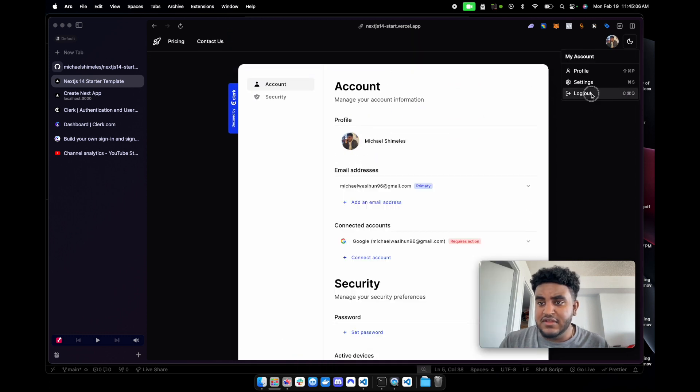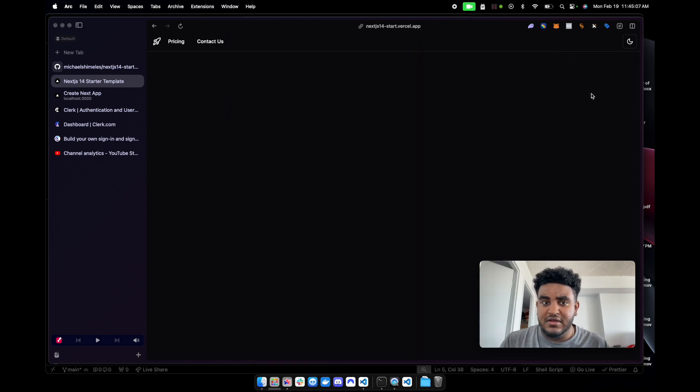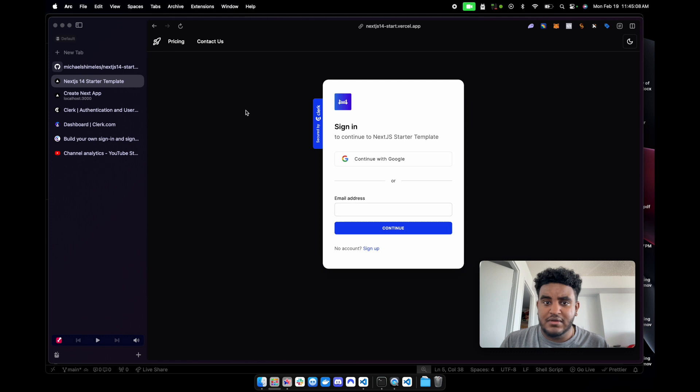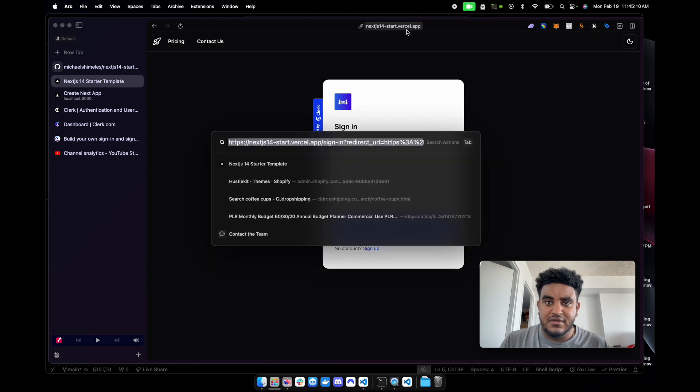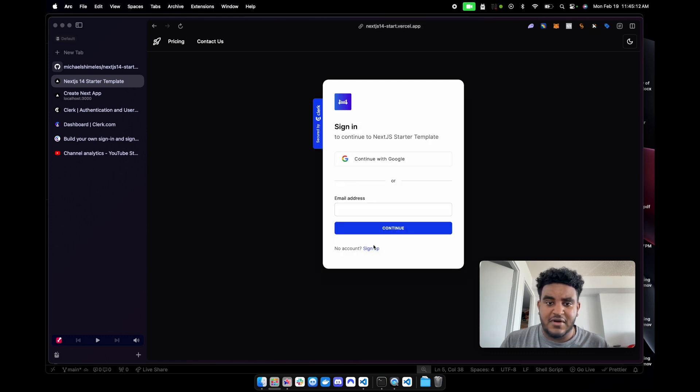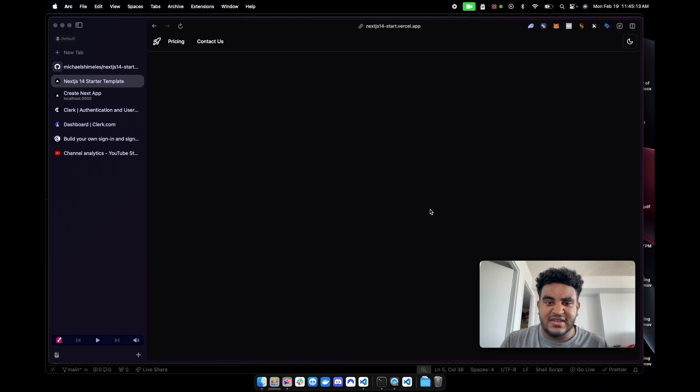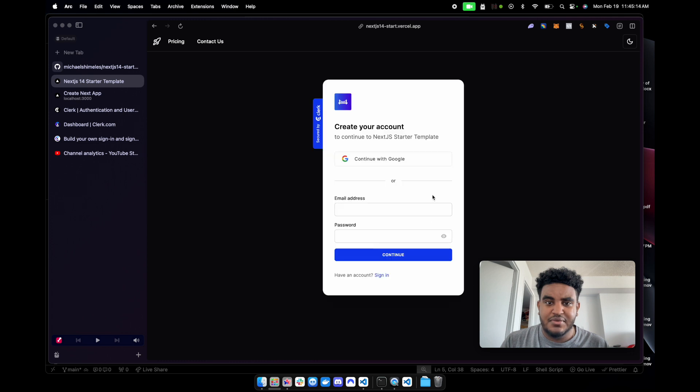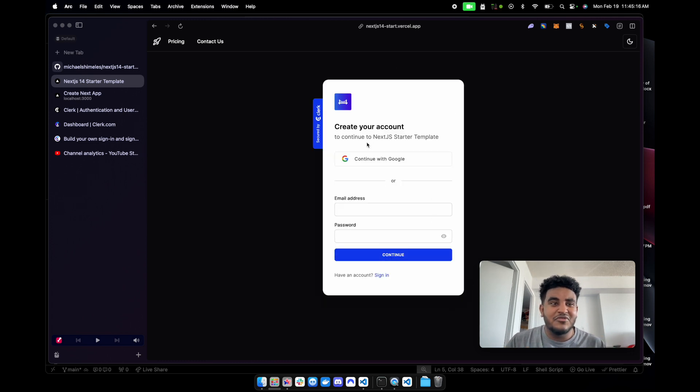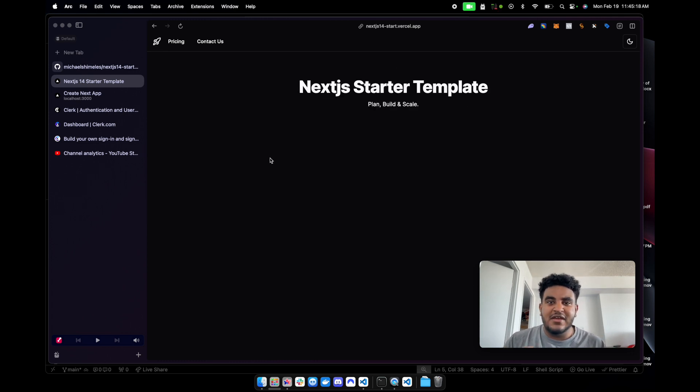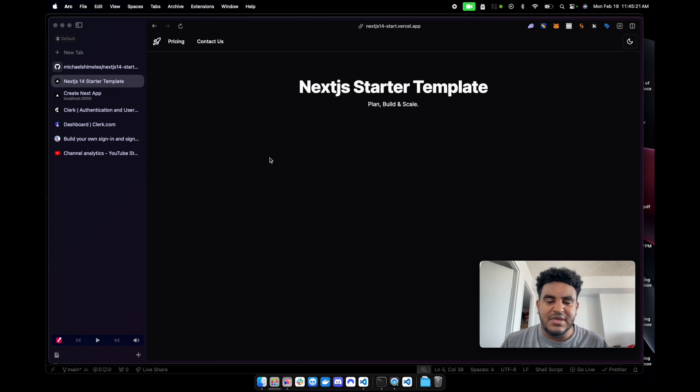I have a dropdown here where if I click profile, I can see all my account information here. Very simple, very nice. I should probably blur all this stuff. I can easily log out. When I click the logout button, it brings me to the sign in page. If I don't have an account, I can click sign up. Again, very simple, very easy.